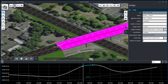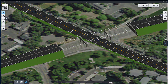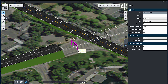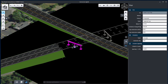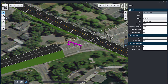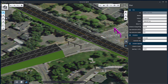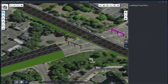Hide the bridge deck to make the pier easier to see and manipulate by clicking on the hide selected items from the selection tools. Rotate the piers to be parallel with bell road. Move the pier using the arrow manipulators.